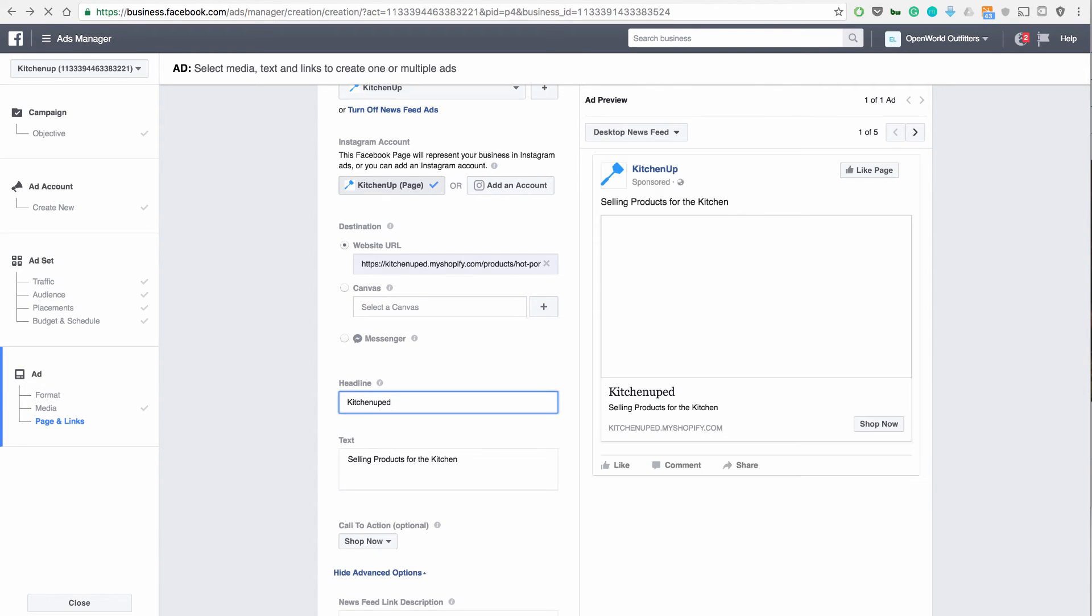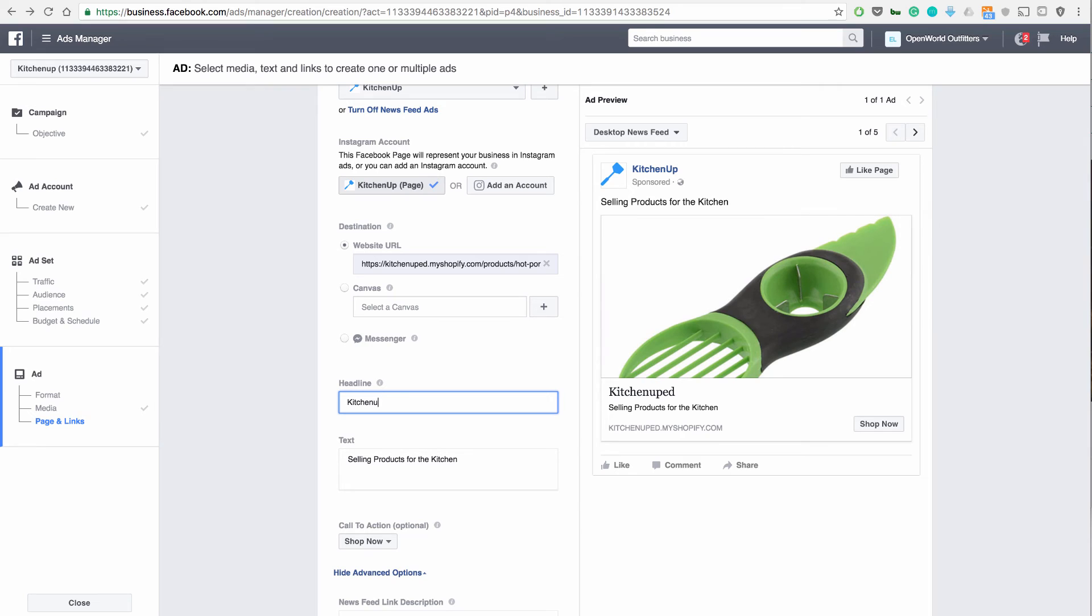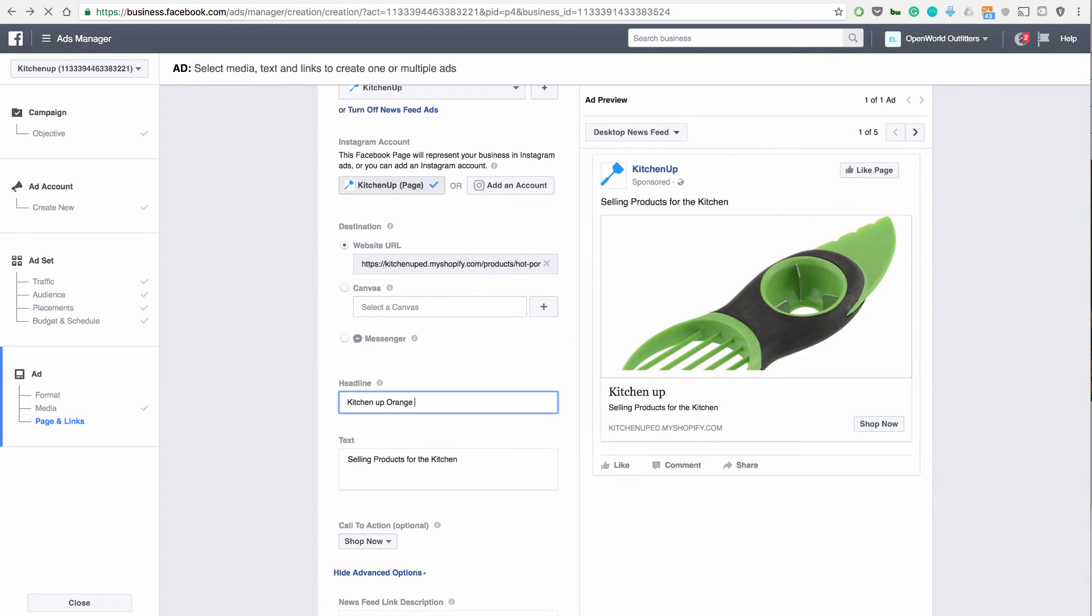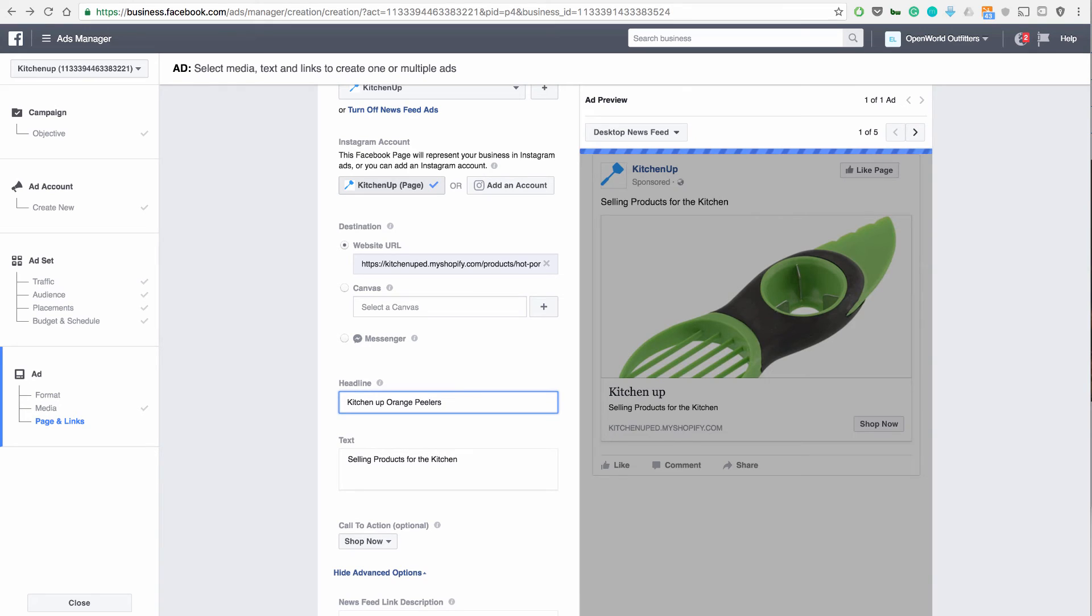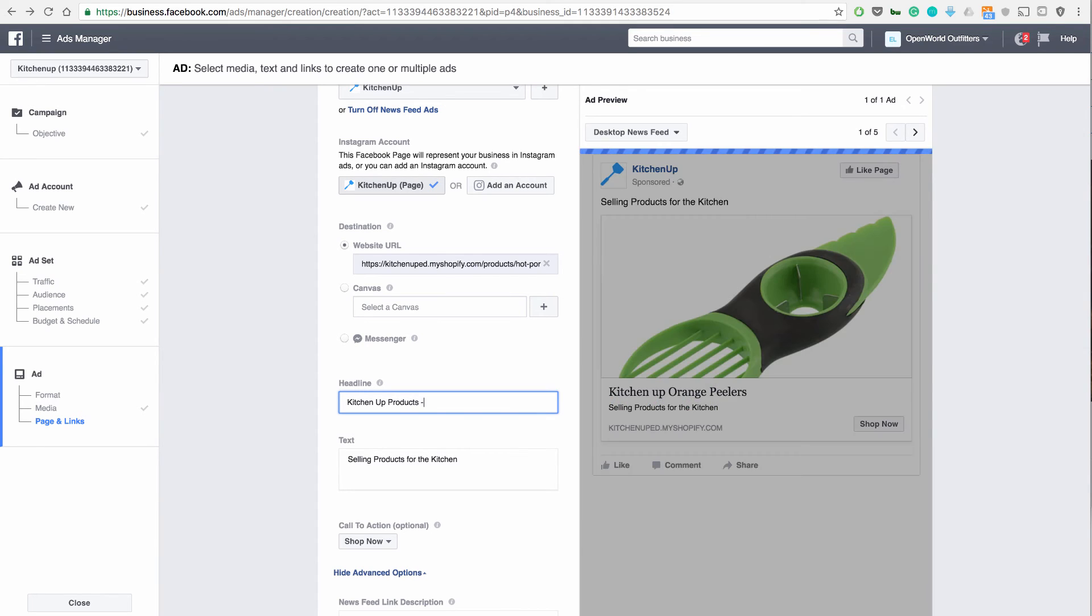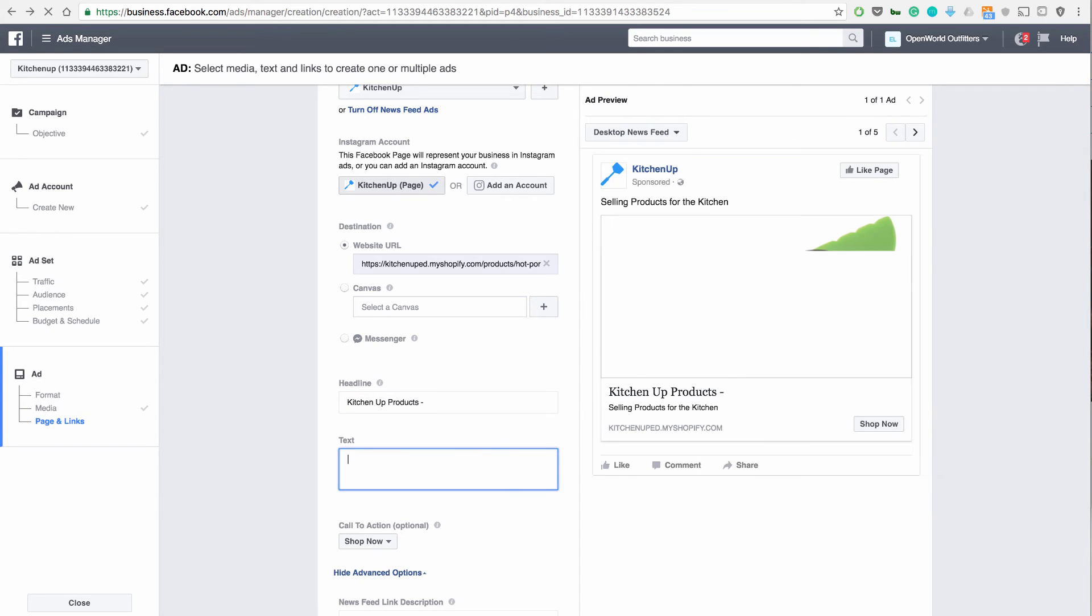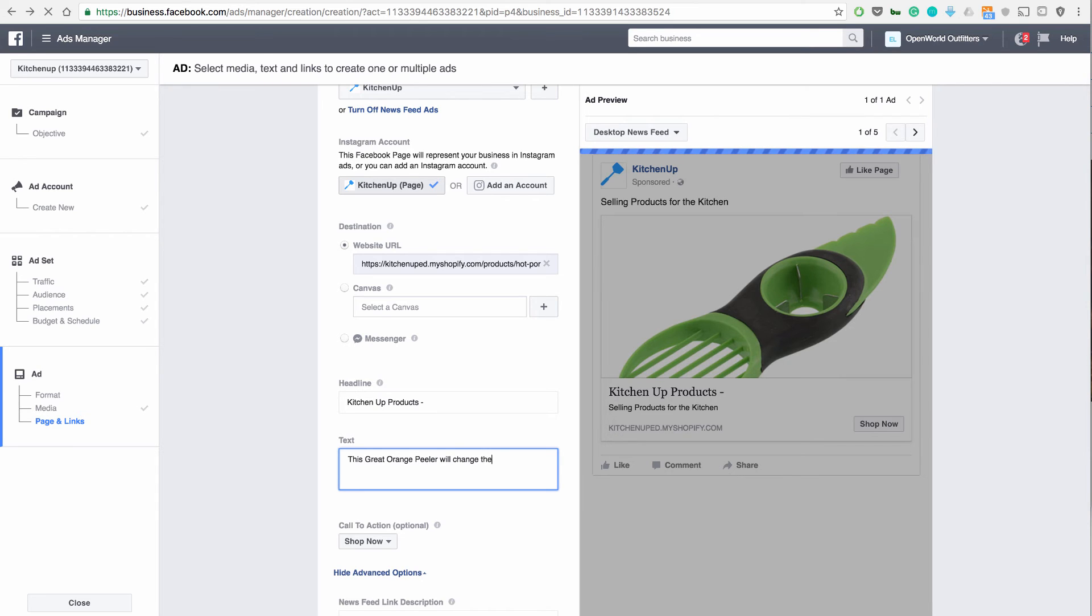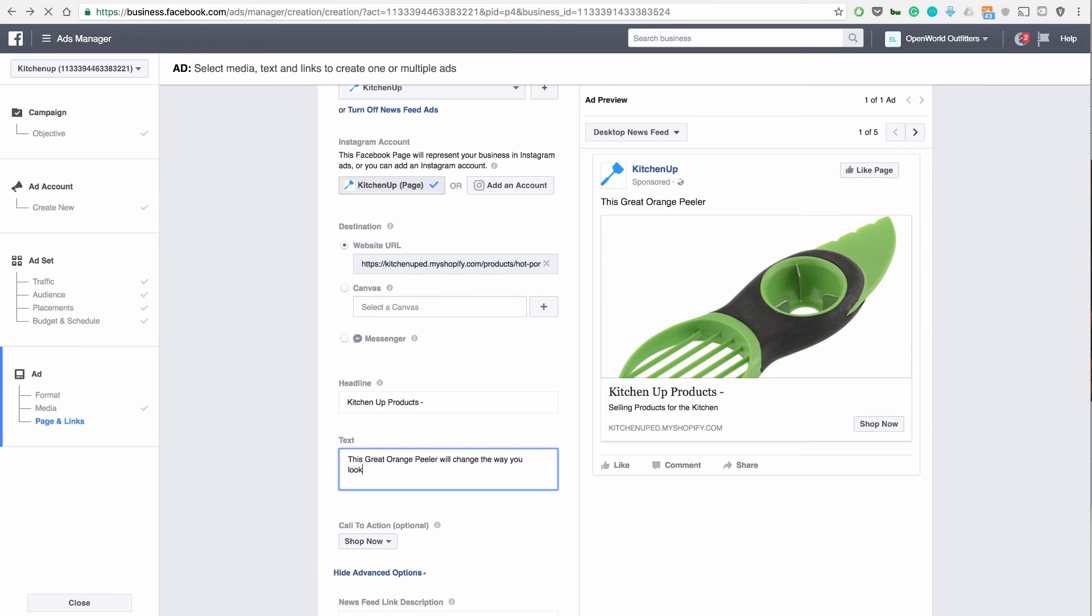The headline can be KitchenUp Orange Peeler or so on. Whatever you want. It could be KitchenUp Products. You can name this whatever you want. Very specific on what you're trying to sell them.